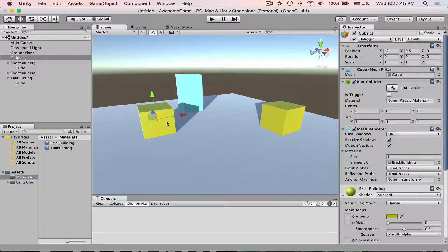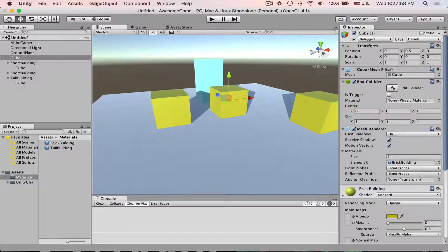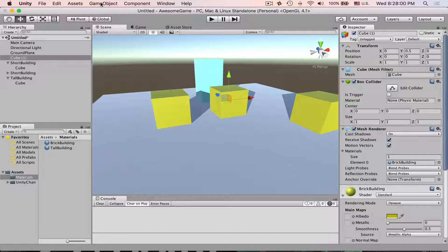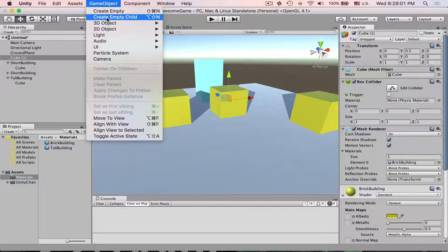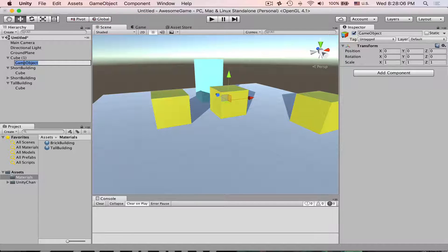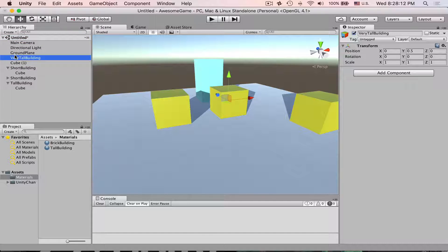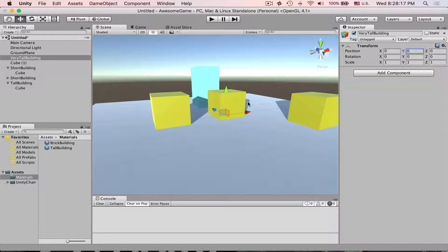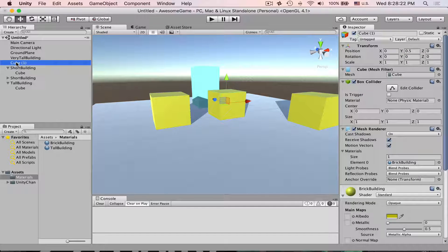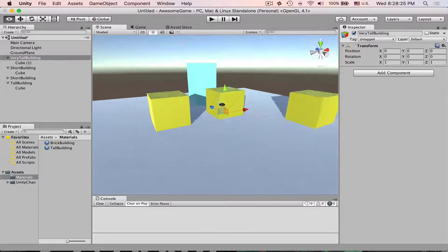If you want to change pivot, create an empty game object. Let's do create empty child, let's call it very tall building and unparent it. Set Y position to zero and then make the game object a child of that empty game object.